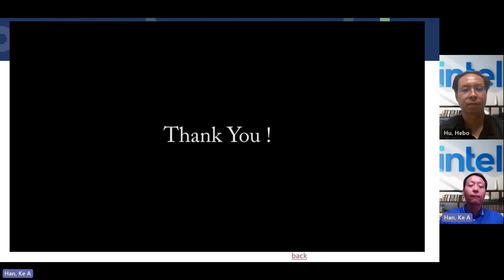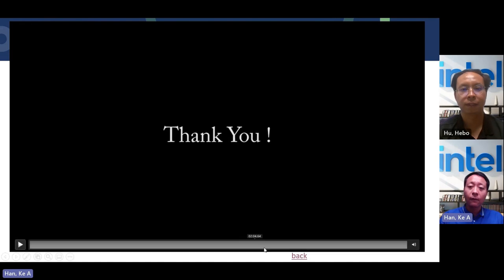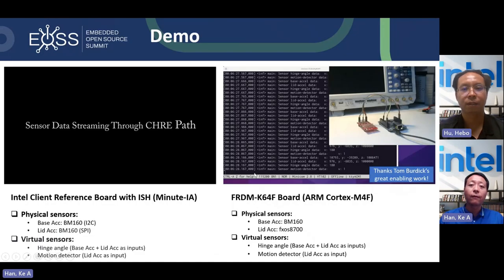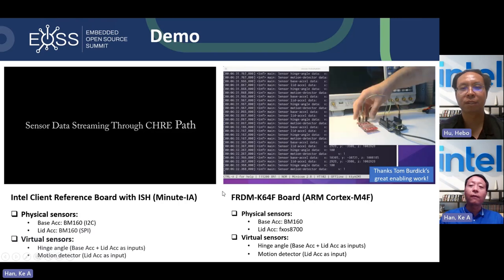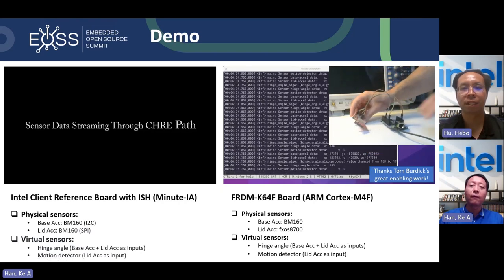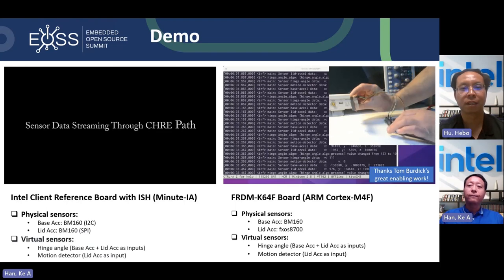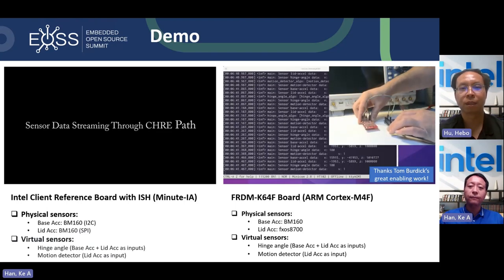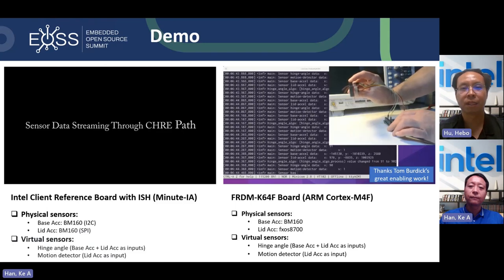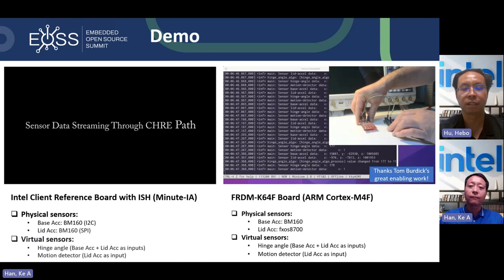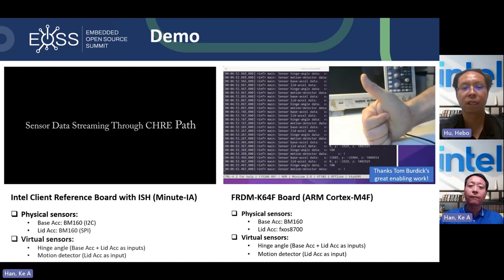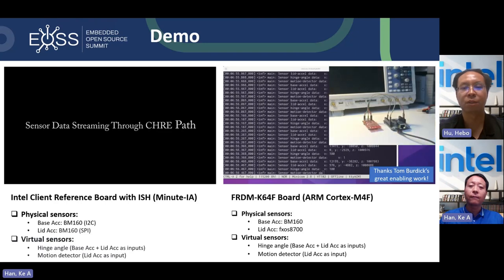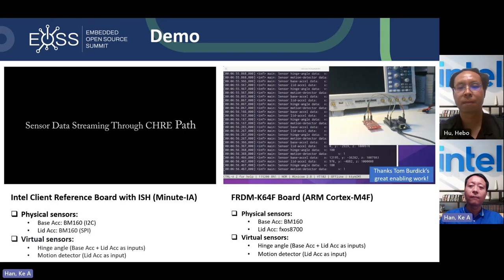Thank you for watching the demo. The second demo was running on an ARM open board, enabled by Tom Brodick — thanks for his great efforts. With the sensing subsystem, the same firmware supports the same sensor board with sensors including two accelerometers and two virtual sensors like hinge angle and motion detect.